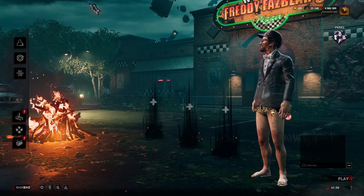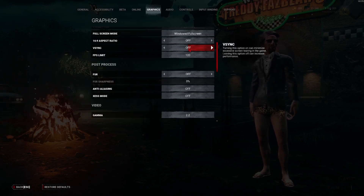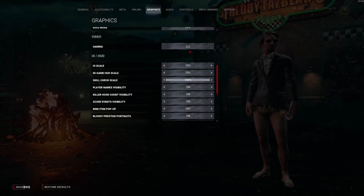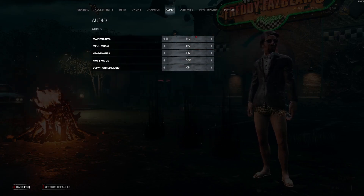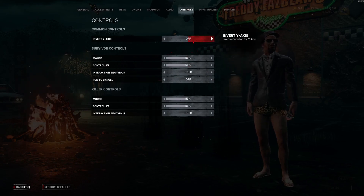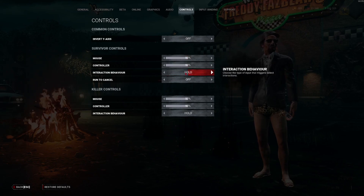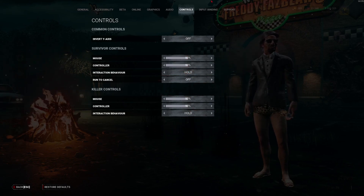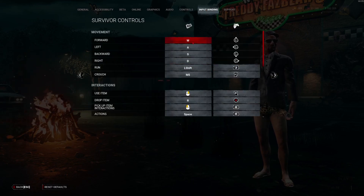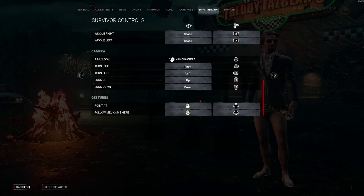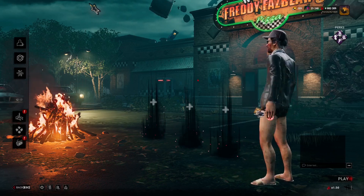I'm also going to show my settings in the game. Here are my graphics — you can see everything here, I didn't change much. My volume is on 5, my mouse DPI in-game is 50 for both killer and survivor, but my actual mouse DPI is 1000. Here are my binds, and that's everything. Now I'm going to show some clips.